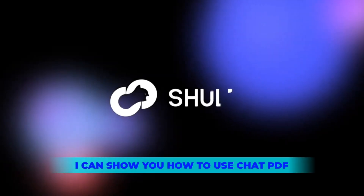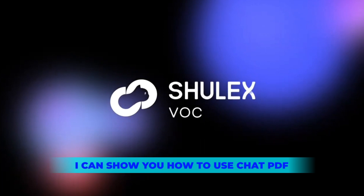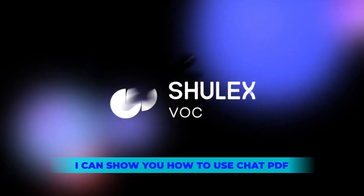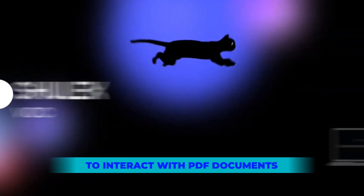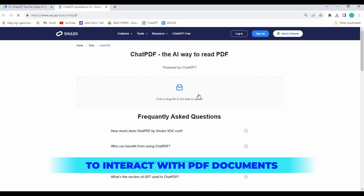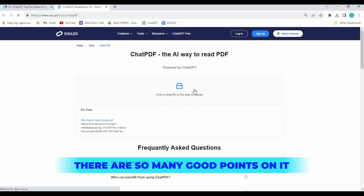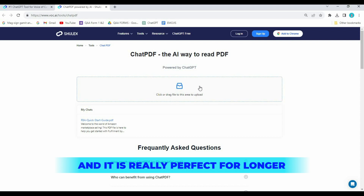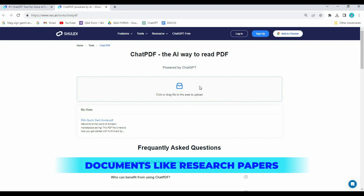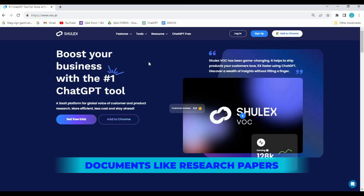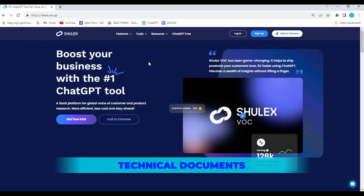In this video I'll show you how to use Chat PDF to interact with PDF documents. There are so many good points about it, and it is really perfect for longer documents like research papers, technical documents, and business reports.